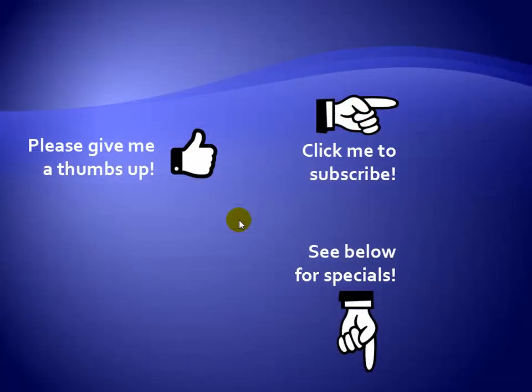Thanks for watching. Hey, as a quick reminder, if you like my video, please give it a thumbs up. You can also click on me and subscribe to my channel to get notified of the latest videos. And for great specials on my products, please see the description below this video.